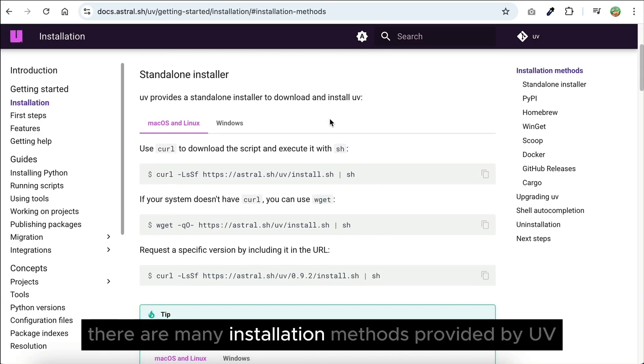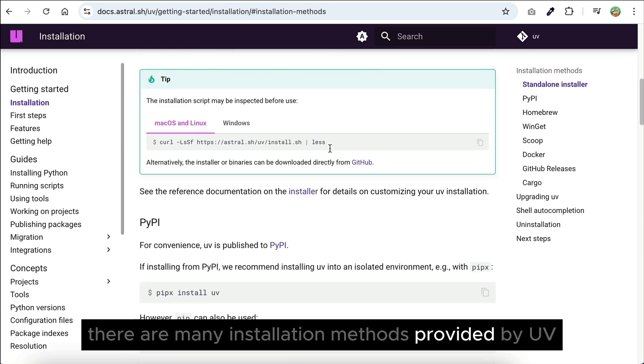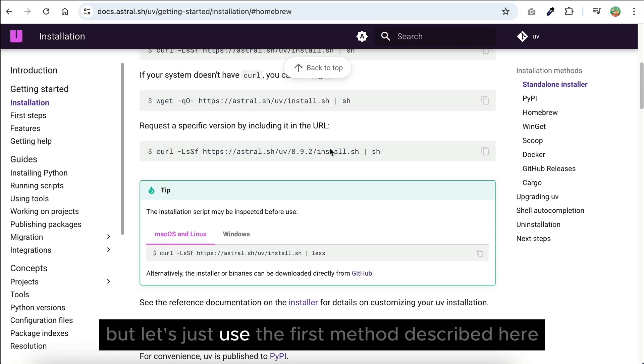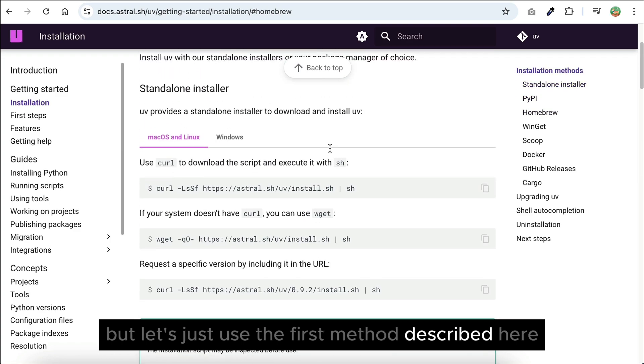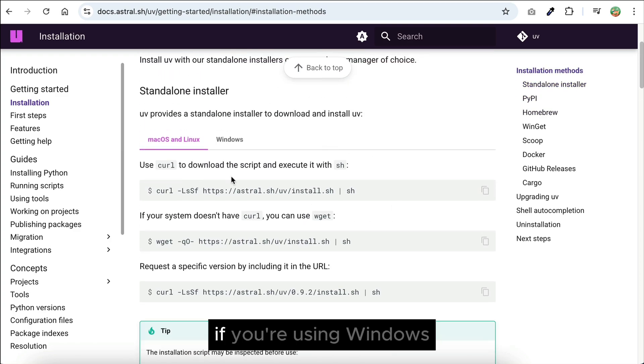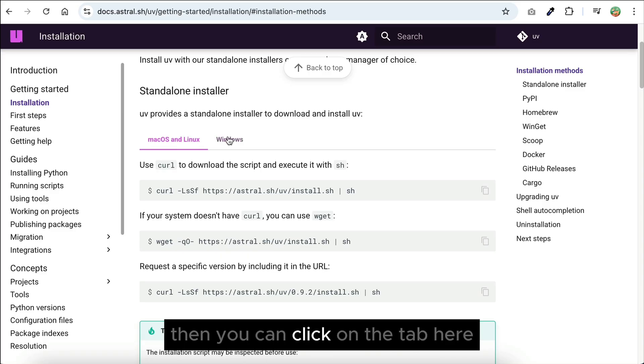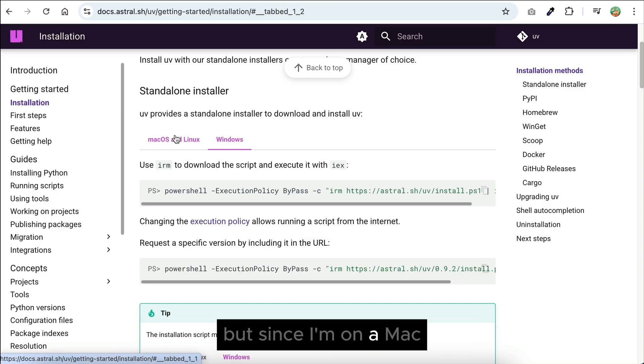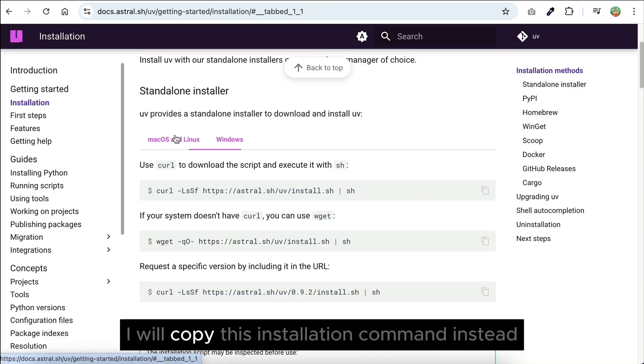Here, there are many installation methods provided by UV, but let's just use the first method described here. If you're using Windows, then you can click on the tab here, but since I'm on a Mac, I will copy this installation command instead.